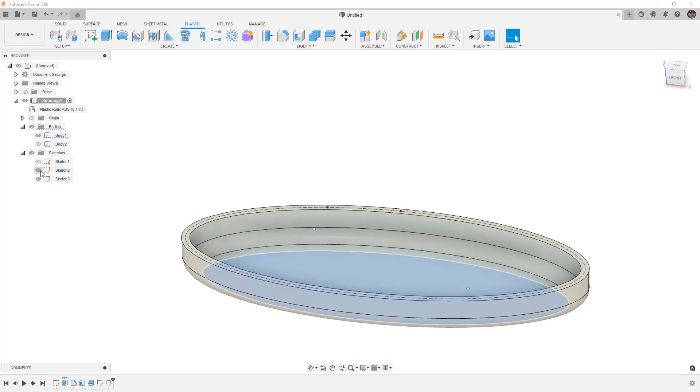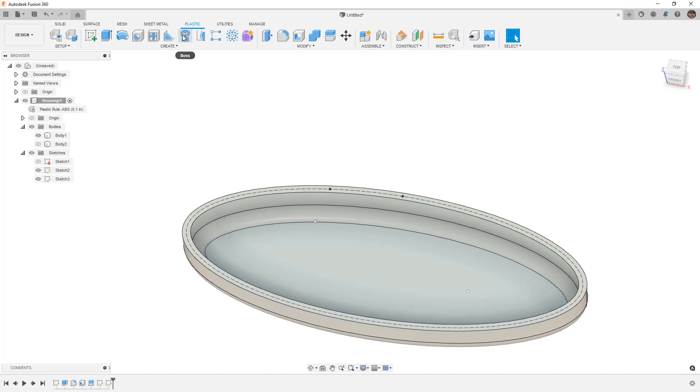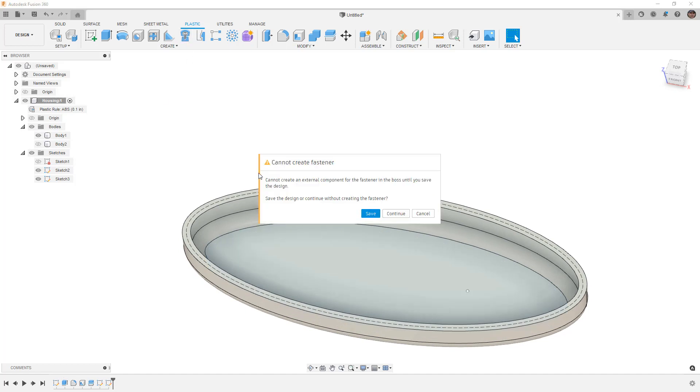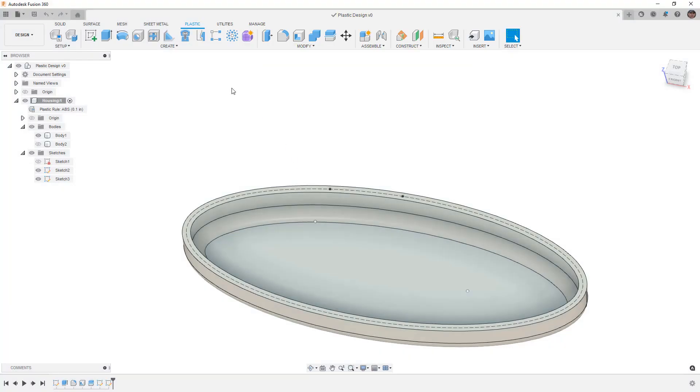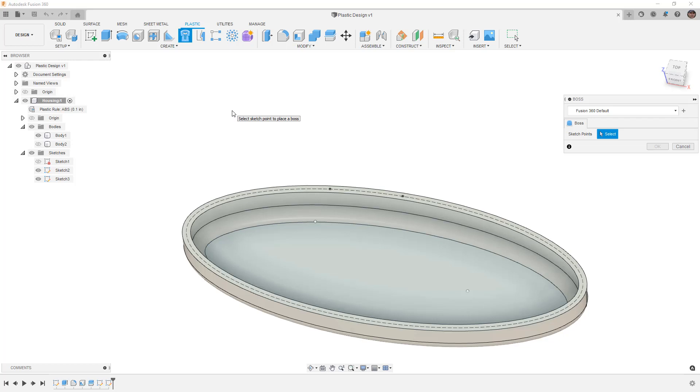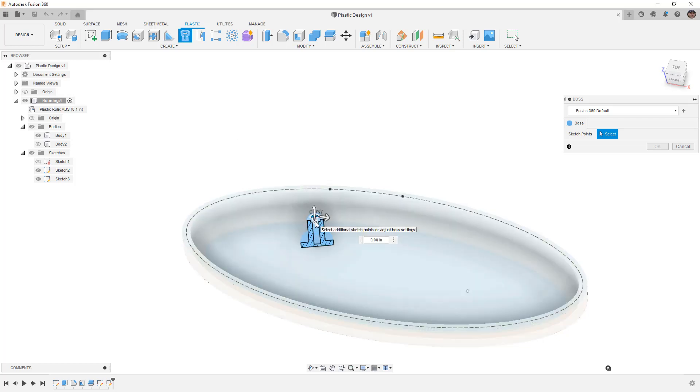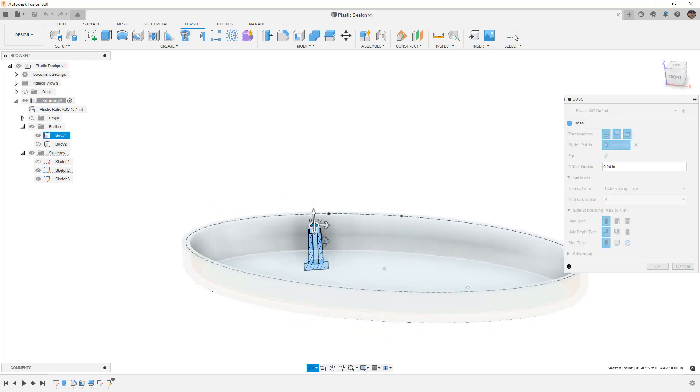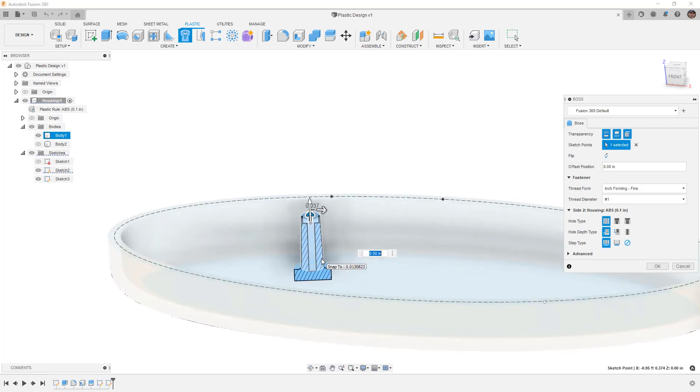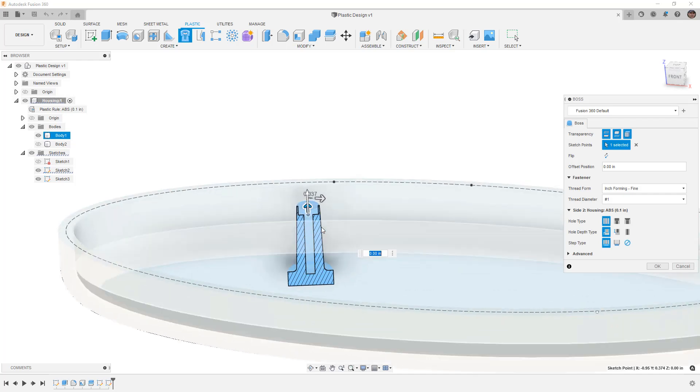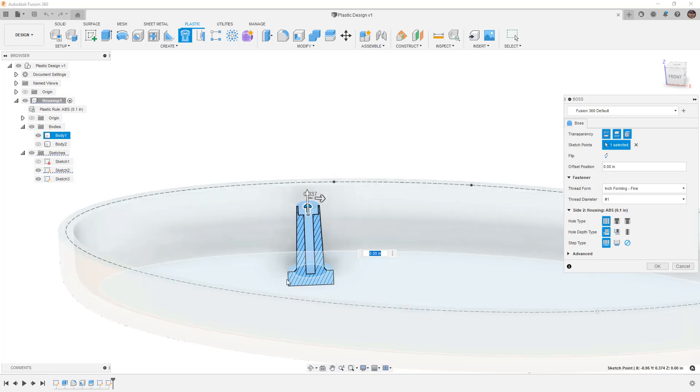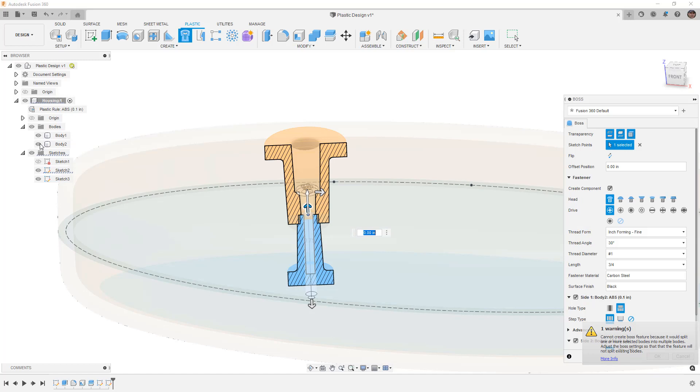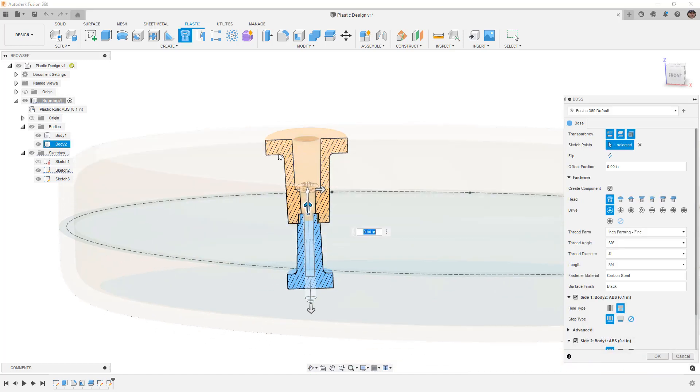Let's focus our attention first on boss. Notice that it's telling me that it cannot create a fastener. This new tool allows us to insert the hardware but it creates a fastener folder and needs to be an external component. So I need to save this first. I'll call this plastic design and now it'll be able to create those external references.